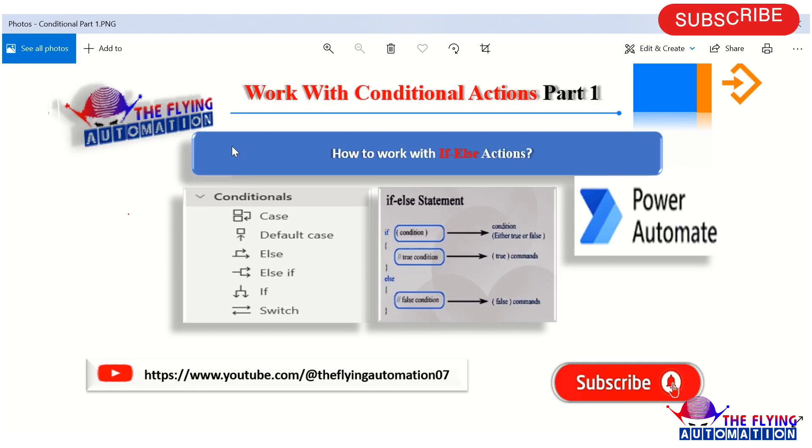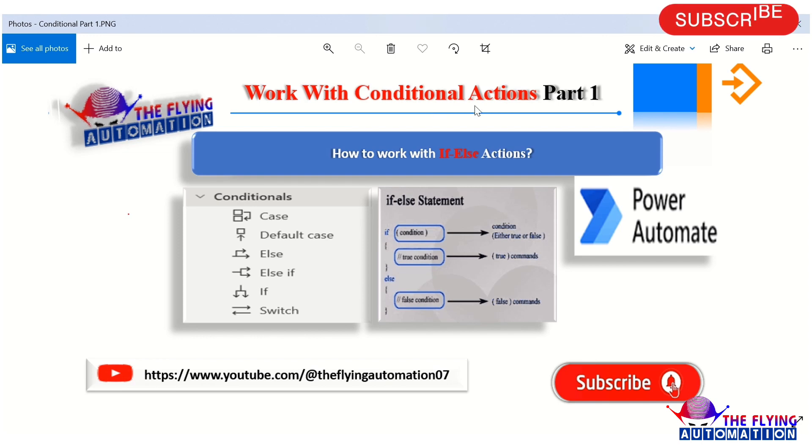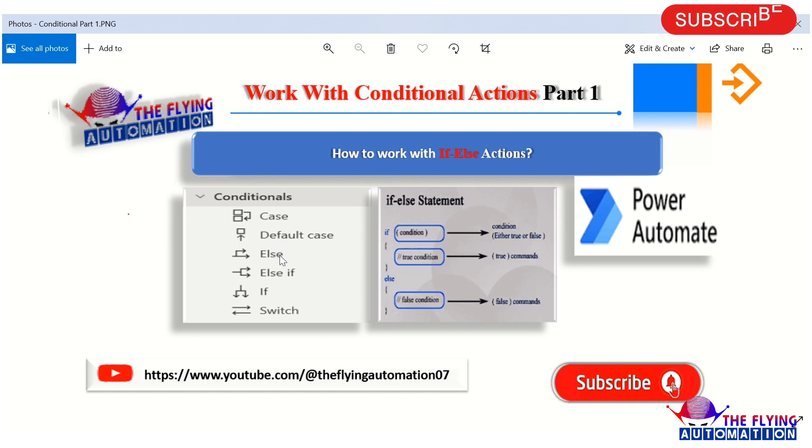Hello everyone, welcome to another video in our Power Automate Desktop series. In this video, we will learn how to work with conditional actions. This is part one. Some conditional actions include case, default case, if, else, else if, and switch. In this video we will cover how to work with if and else actions.